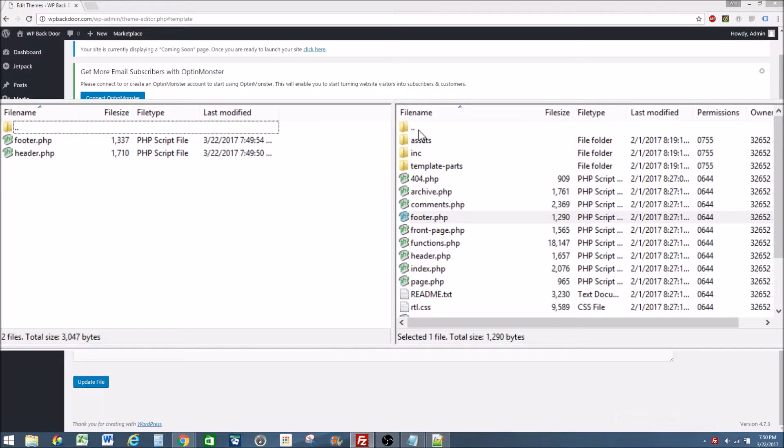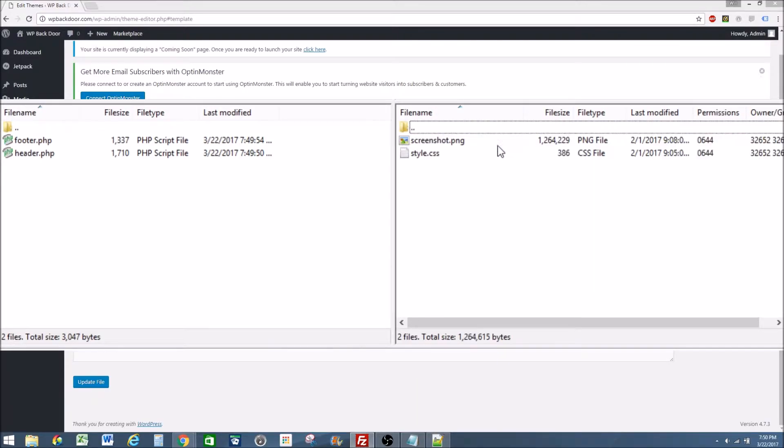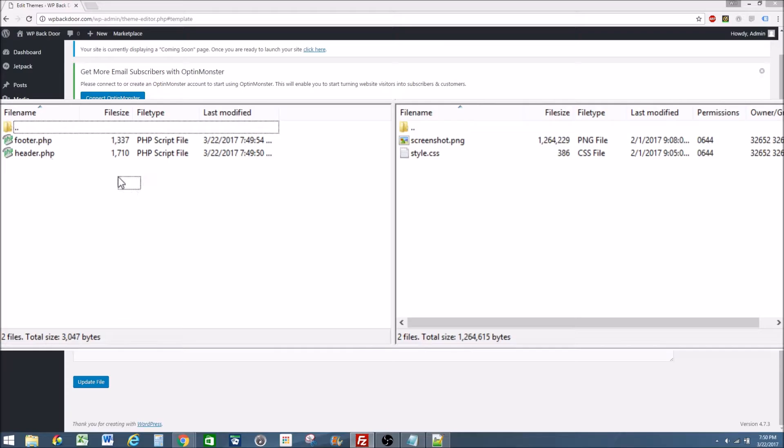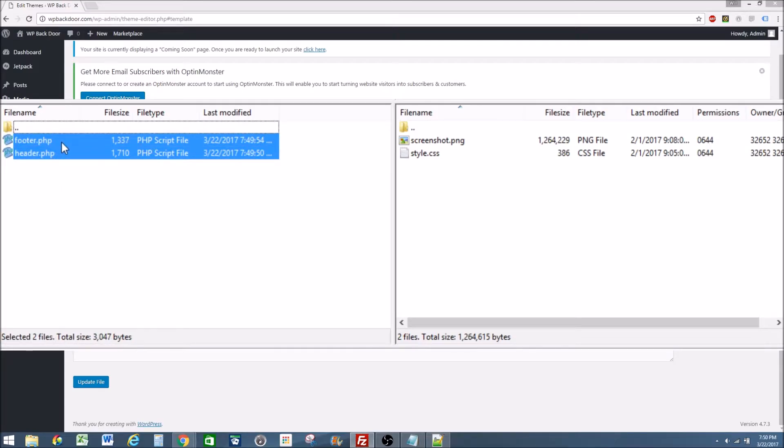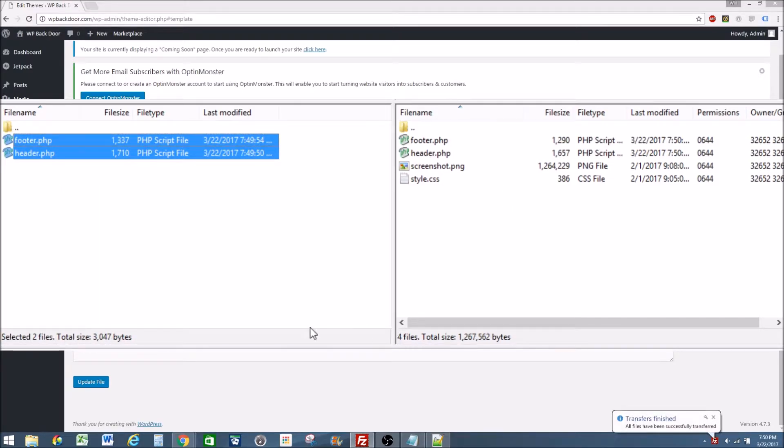If I go back and I go back over to 2017 child, I can add both the header and the footer. I drag and drop. It automatically uploads.